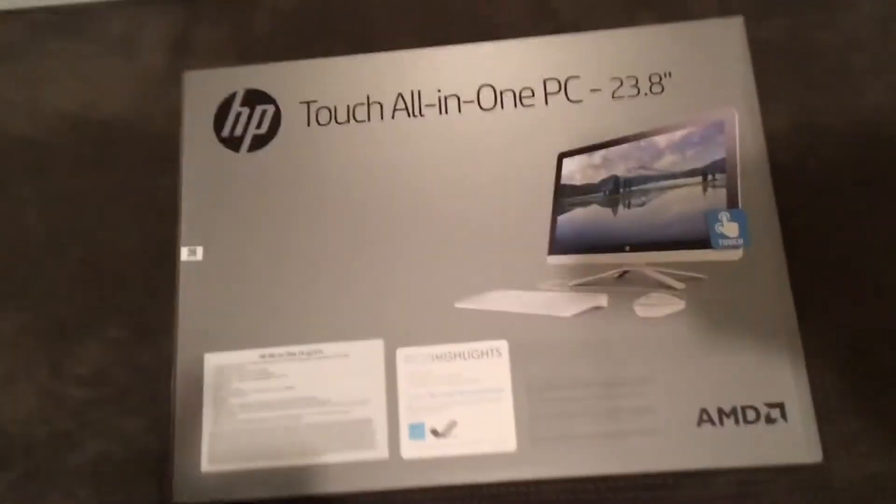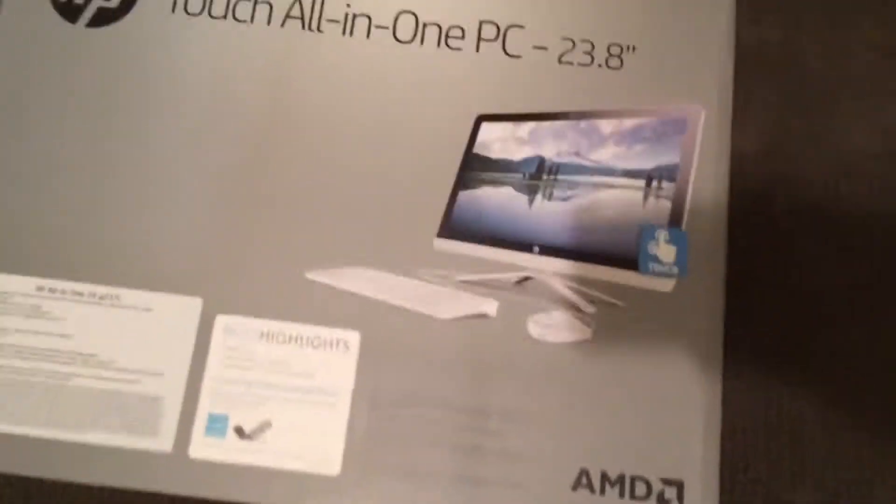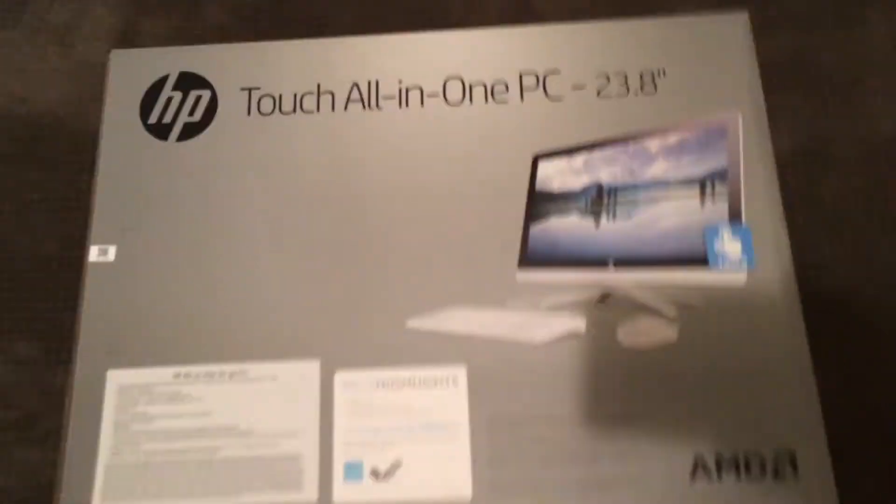Hey, what's going on guys? Cole here, and today, as you can see, we got a computer, and we're gonna be unboxing it, and it's gonna be great.